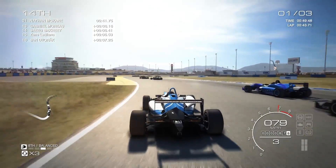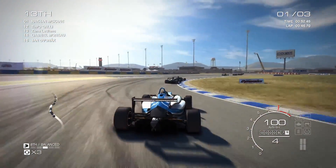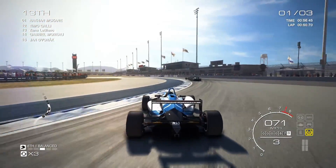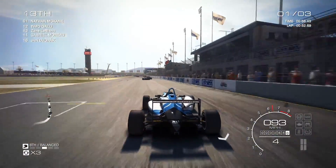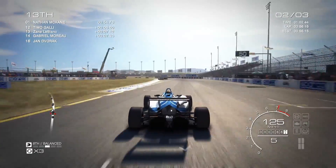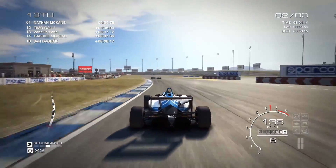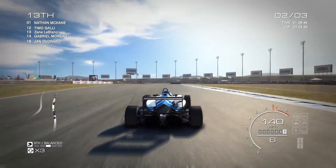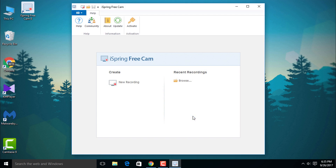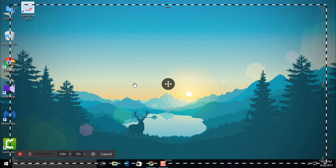Number three is a screen recorder called iSpring Free Cam. It's a really good screen recorder — I think it's a little bit more common than the previous Icecream Screen Recorder. It has no time limits, so you can record as long as you want. It also has some editing tools: noise reduction and some cut and crop options. You can also upload the video directly to YouTube.